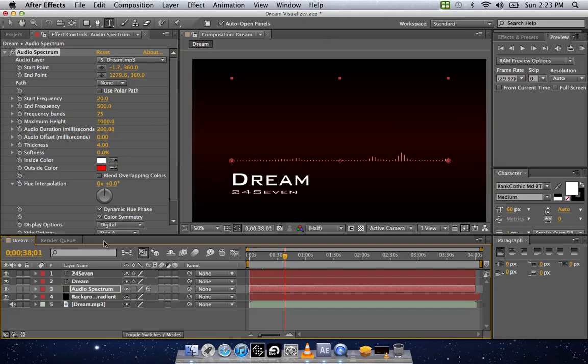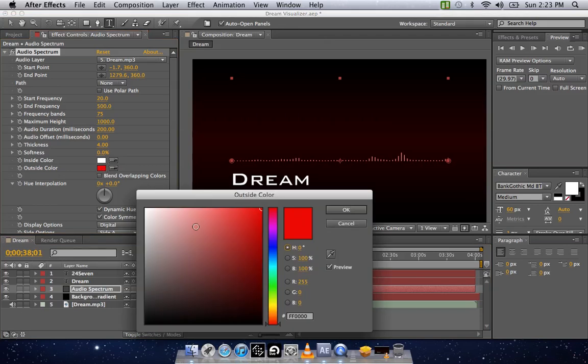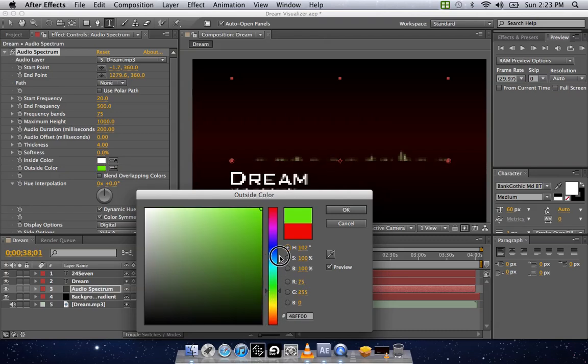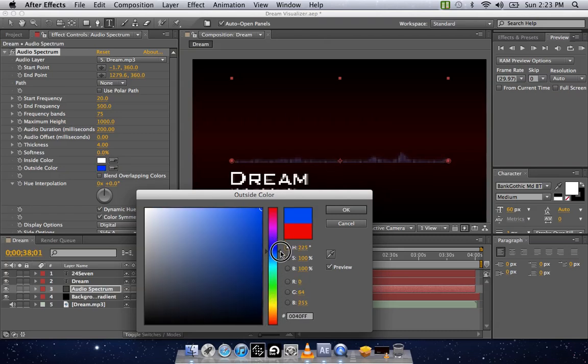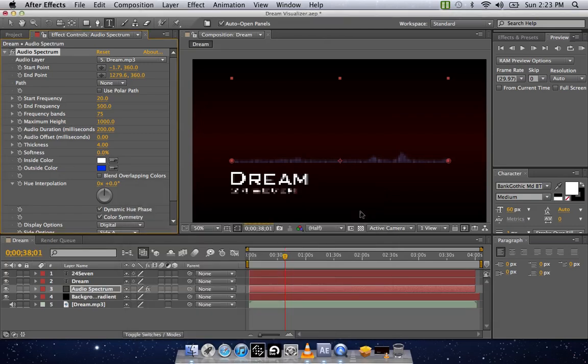Next thing is if you want to change the color, you click on Outside Color right here. Make sure you don't move this in this little box. If you want to change the color, grab this slider, slide it up and down. Let's say you want to go with blue. We'll put it up blue. We'll hit OK.